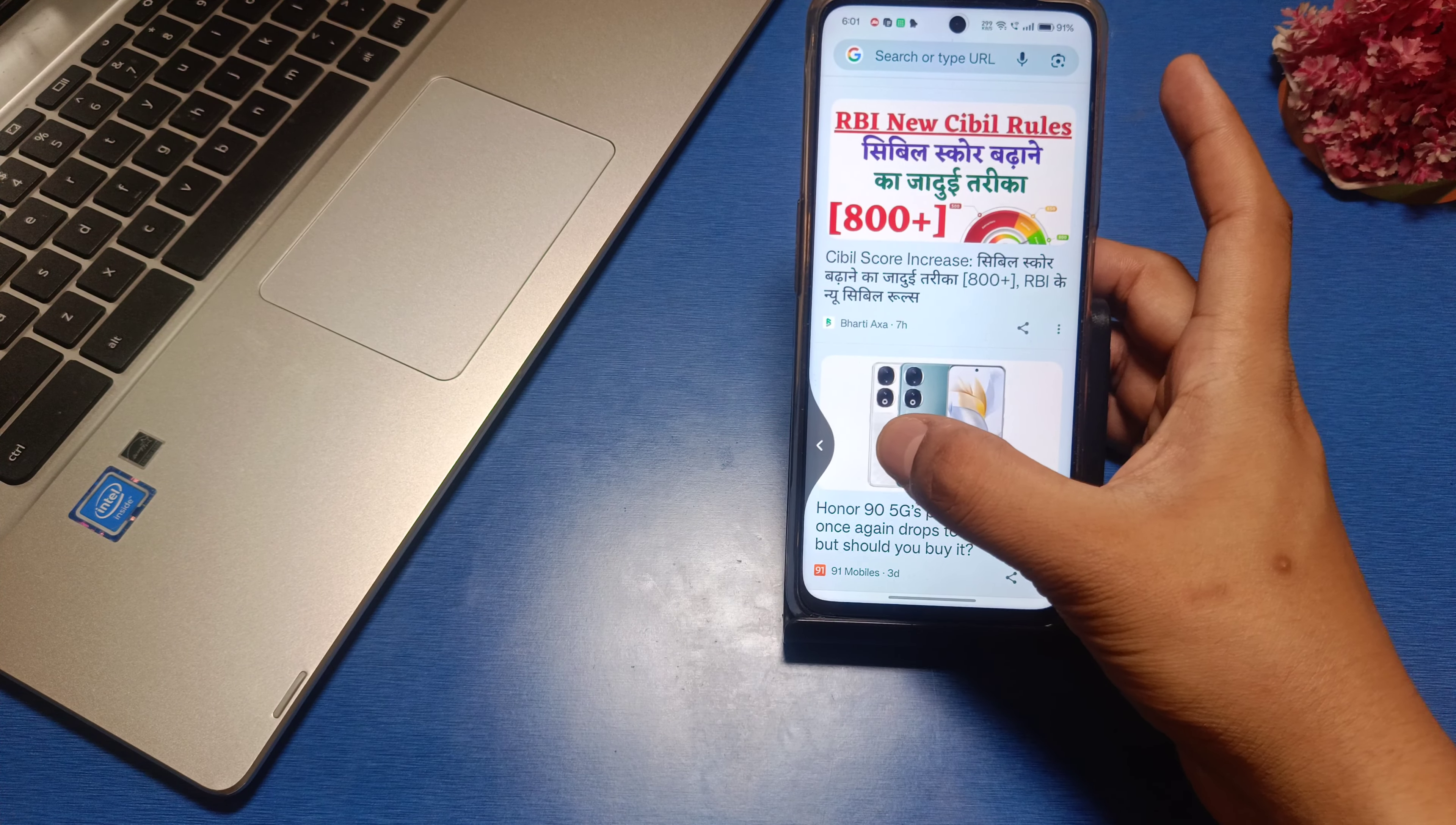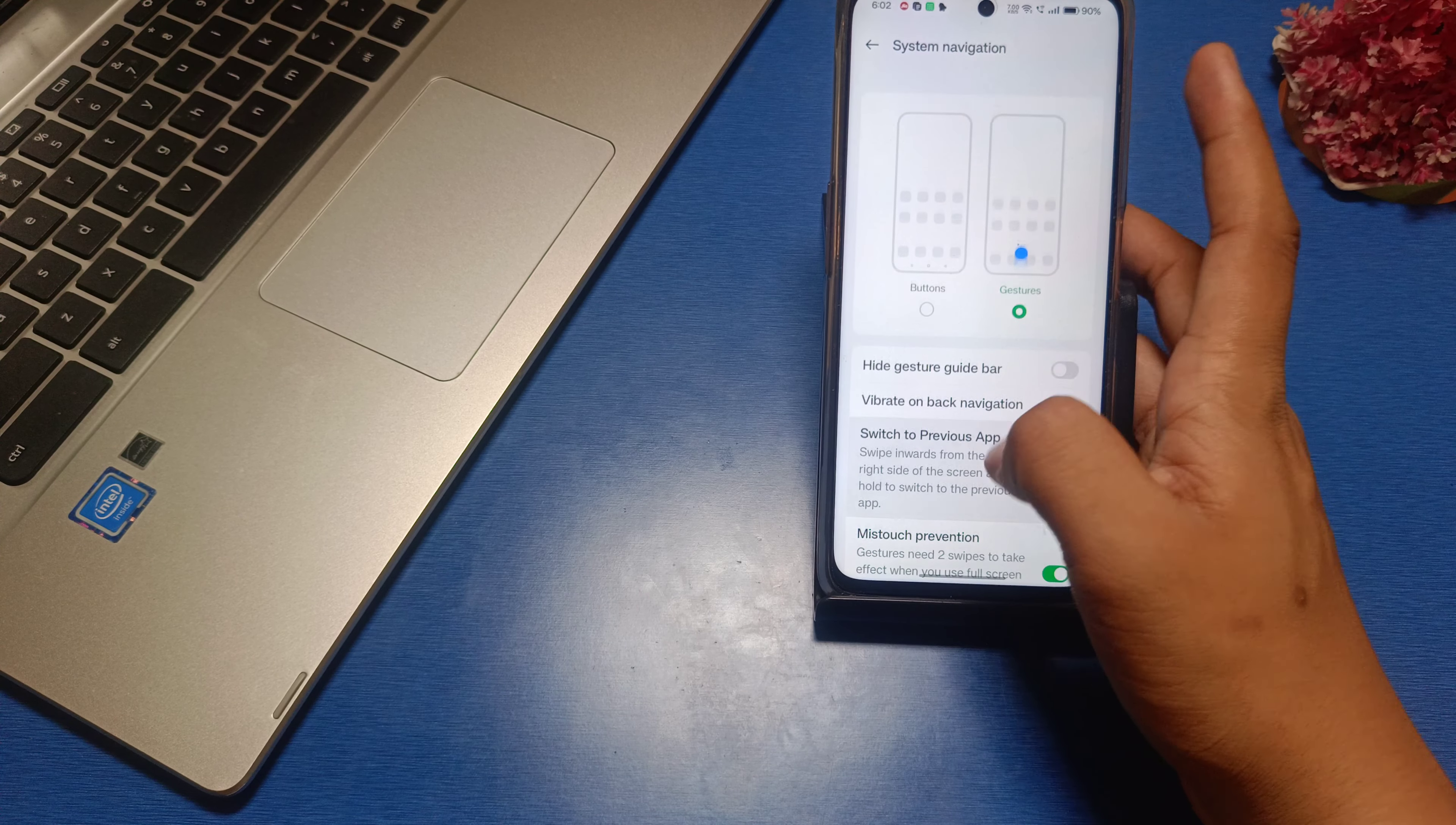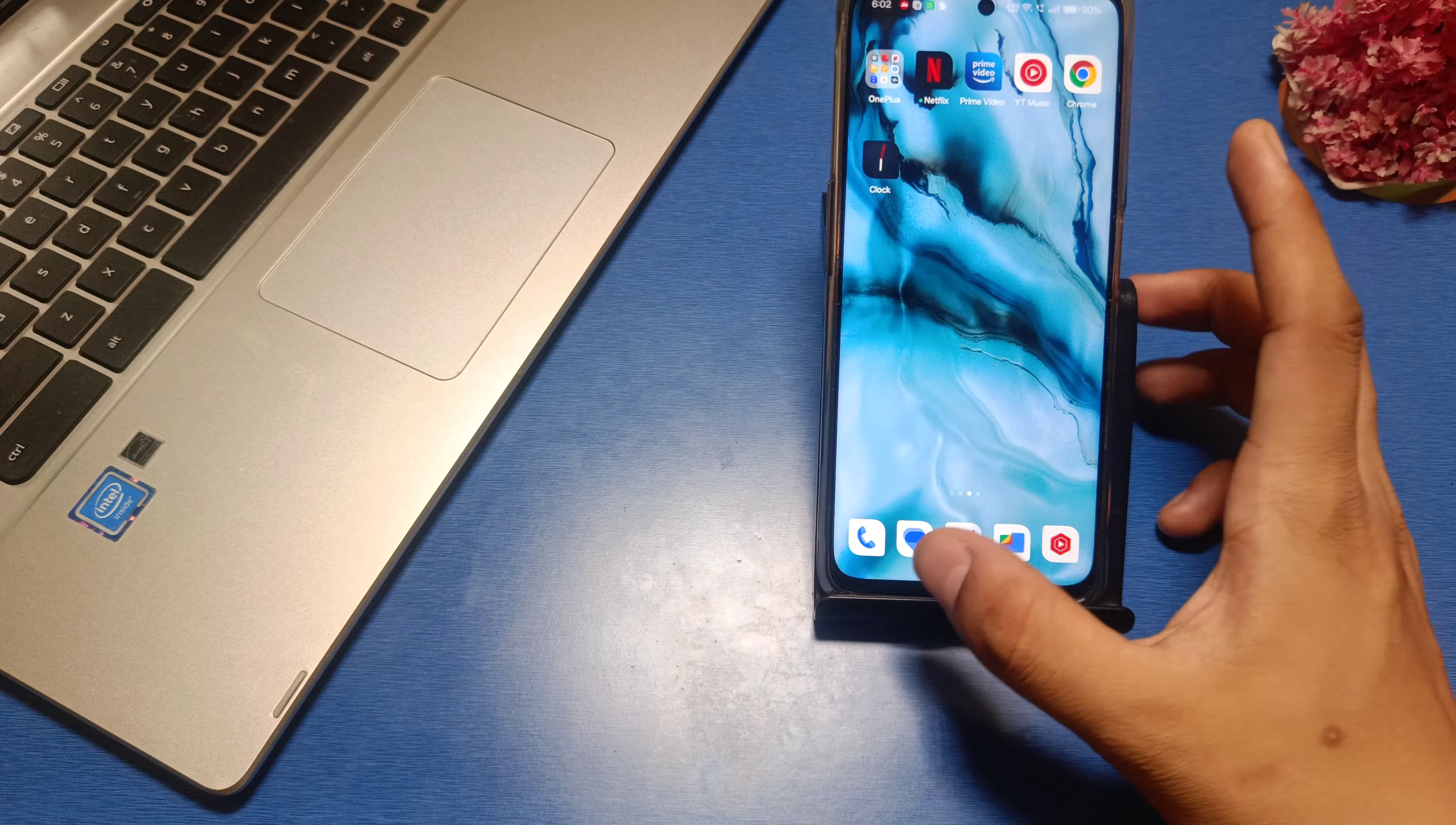If you want to exit from the app to the home screen, swipe from down to up like this and it will take you back. This is how you can do it.